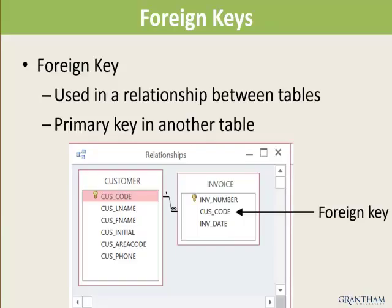A foreign key is used in a relationship between tables — it is a primary key in another table. Consider two tables: Customer and Invoice. Each invoice is assigned to one customer, and one customer may have many invoices, creating a one-to-many relationship. The primary key in the Customer table is Customer Code; the primary key in the Invoice table is Invoice Number. A Customer Code field also exists in the Invoice table, which creates the relationship between Customer and Invoice. The Customer Code field in the Invoice table is the foreign key.